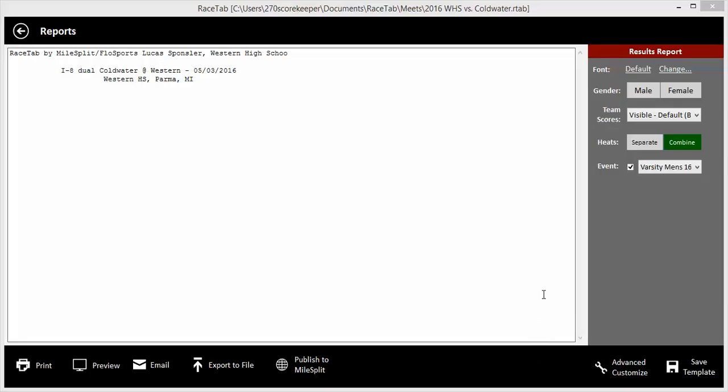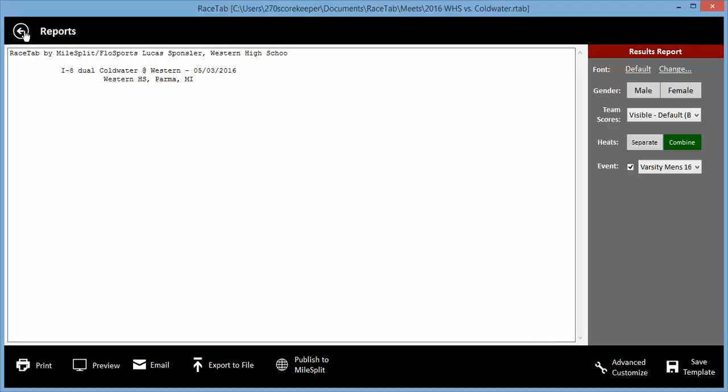Hey, wondering if you can help me out here. I'm running into some problems with getting my results to show up in RaceTab. So let me show you where I'm at right now.